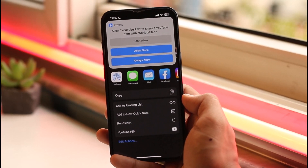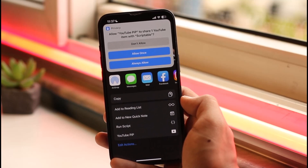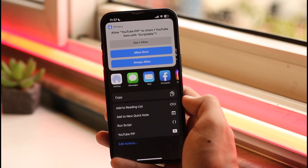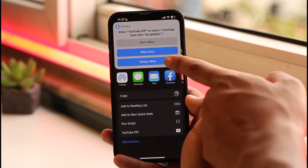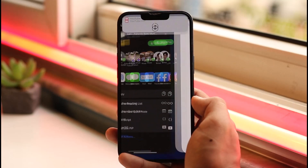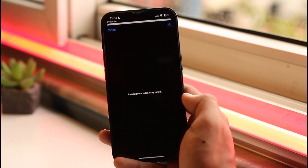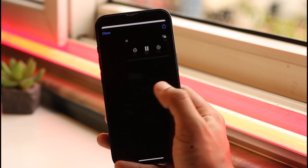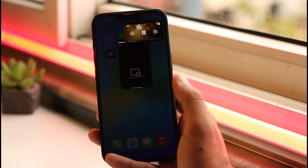If this is your first time, it will ask for a couple of permissions. Set this to "Always Allow" so you don't have to do this every time.